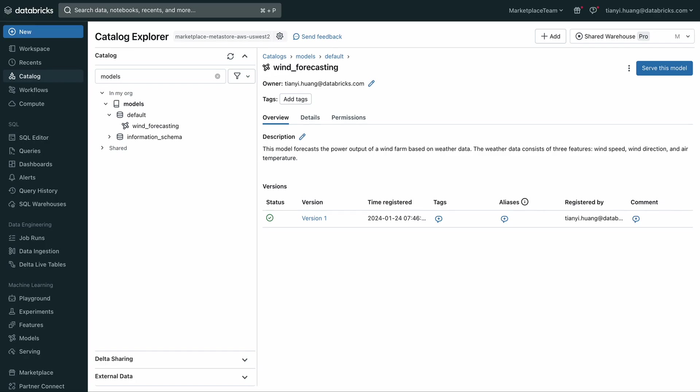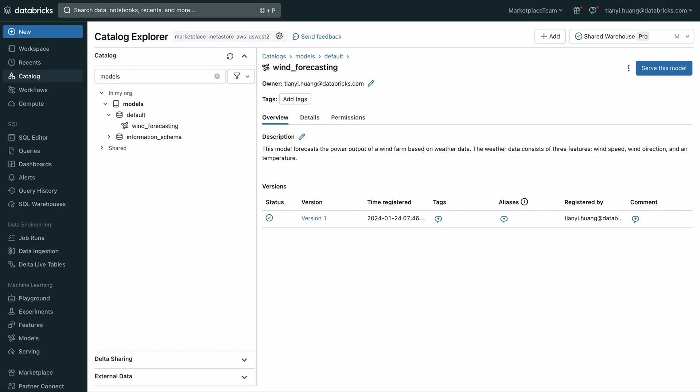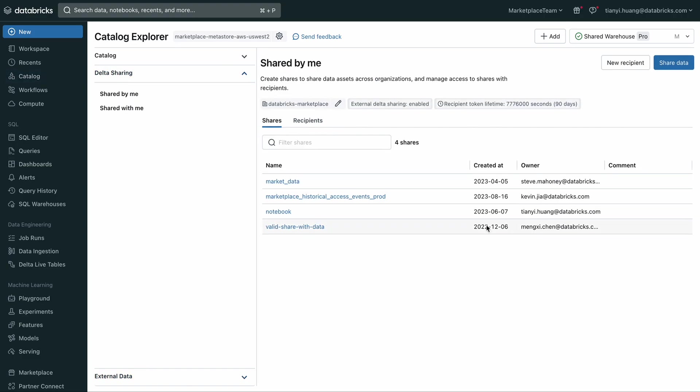In this case, my model has been trained and persisted in AWS US West 2, but my target user is on Microsoft Azure West US. So I'm going to share my model to that cloud and region and serve from there. Here, you can see I'm already in the home workspace for the trained model. The next thing I'll do is navigate to the Delta Sharing UI.